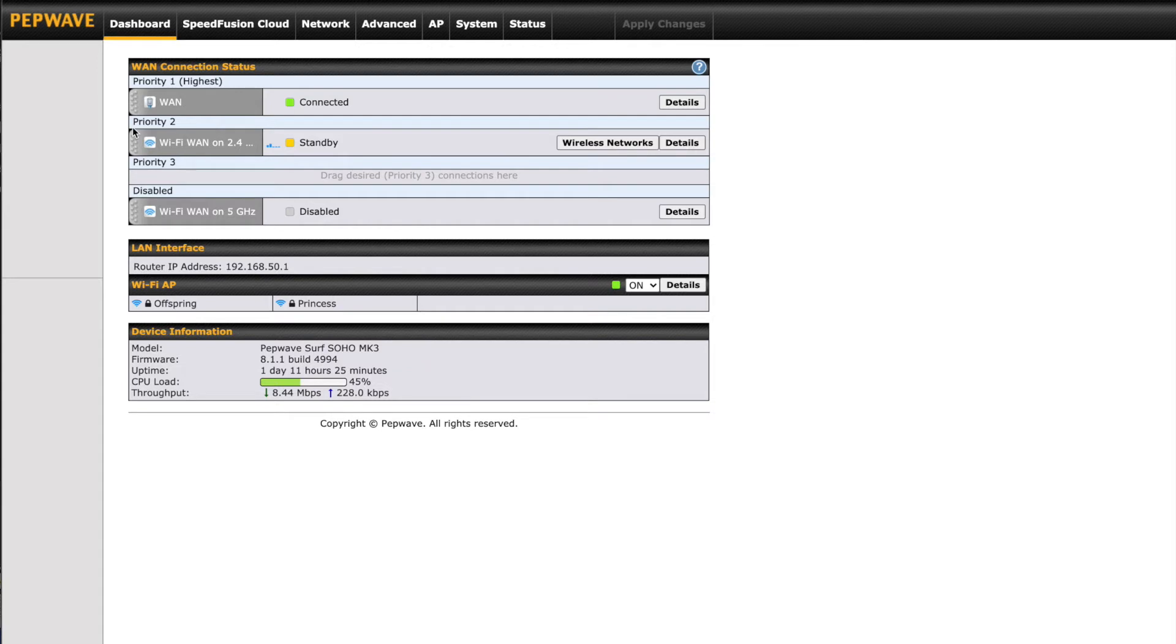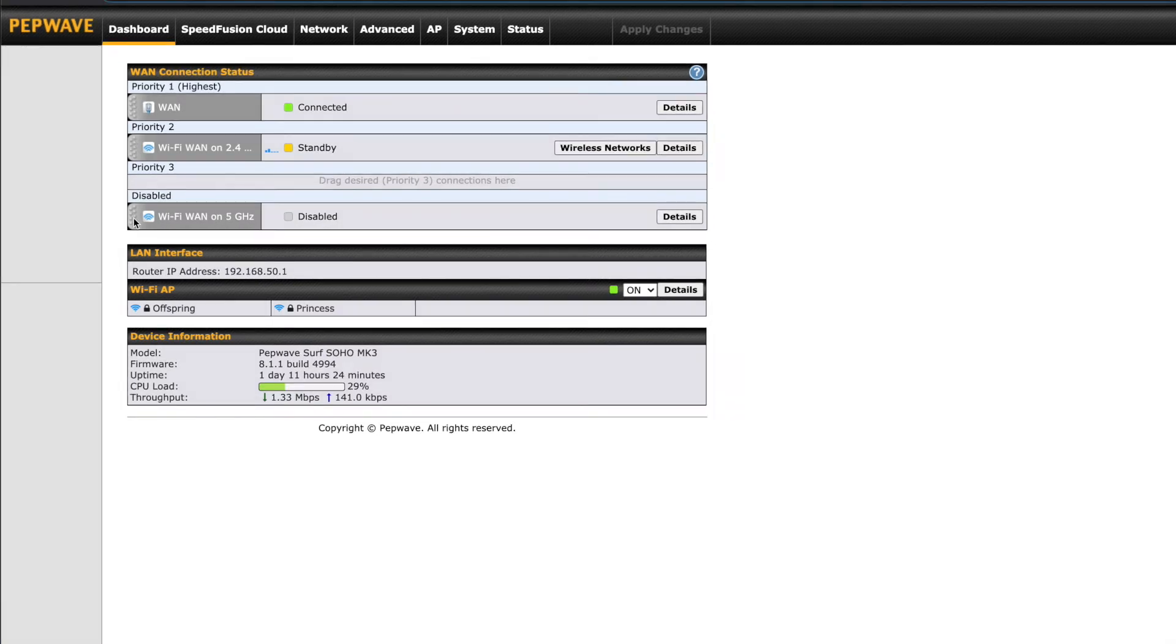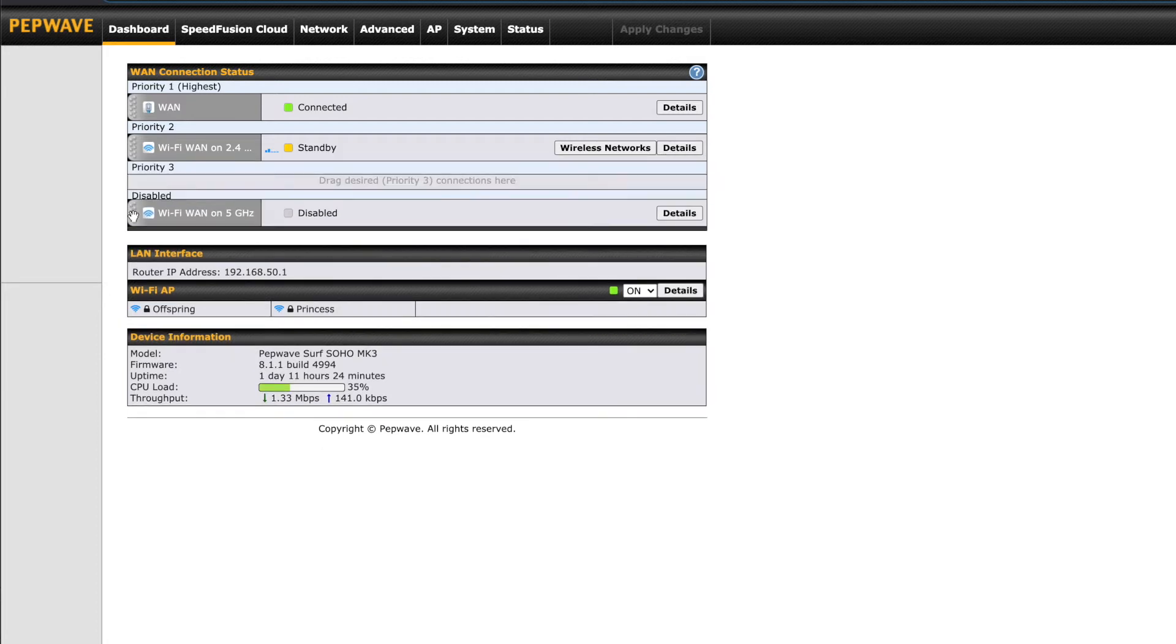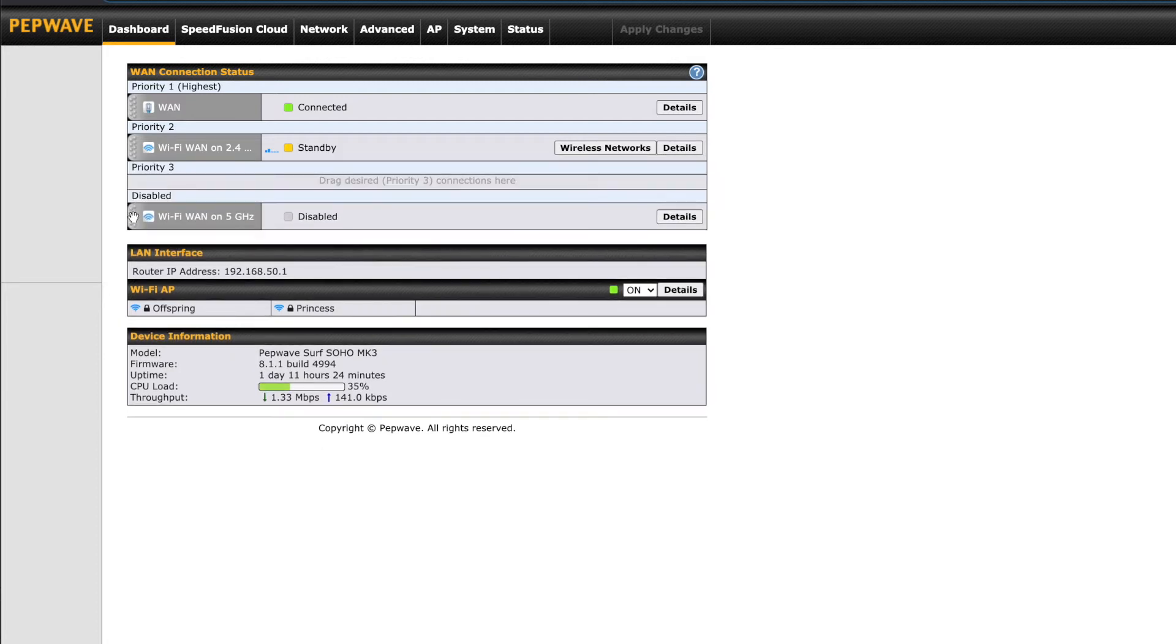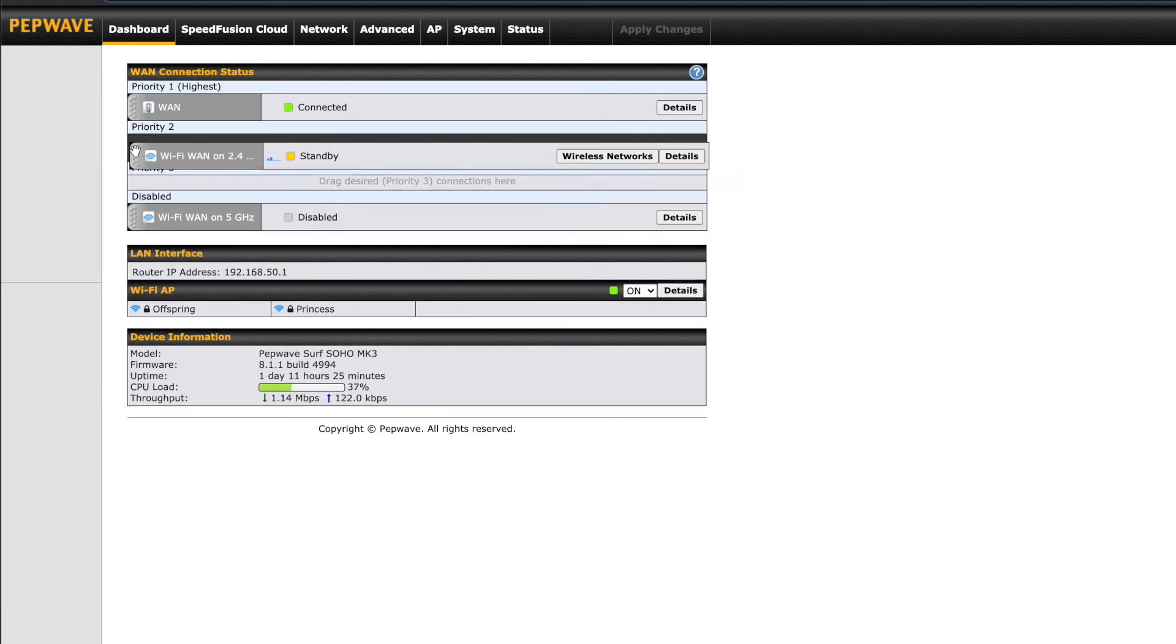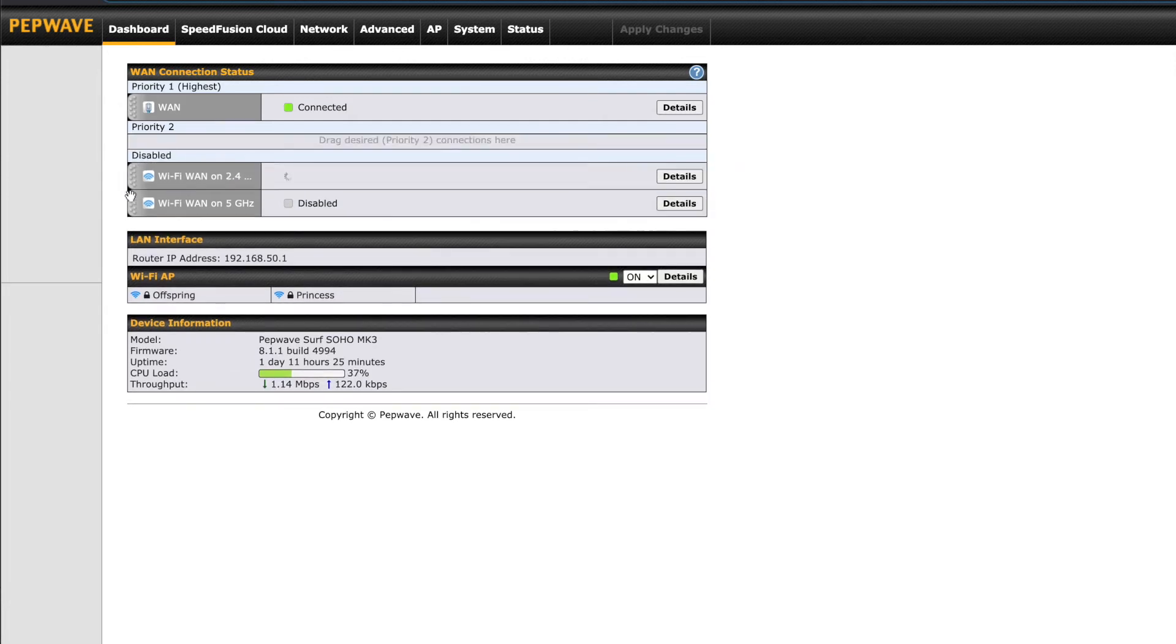These WAN connections are all moved by dragging and dropping them under your desired priority. So if you click and drag one of the connections under disabled, you can make that move without having to click any buttons or go into any alternate menus. This is meant to save time and make things easy for you as the user.